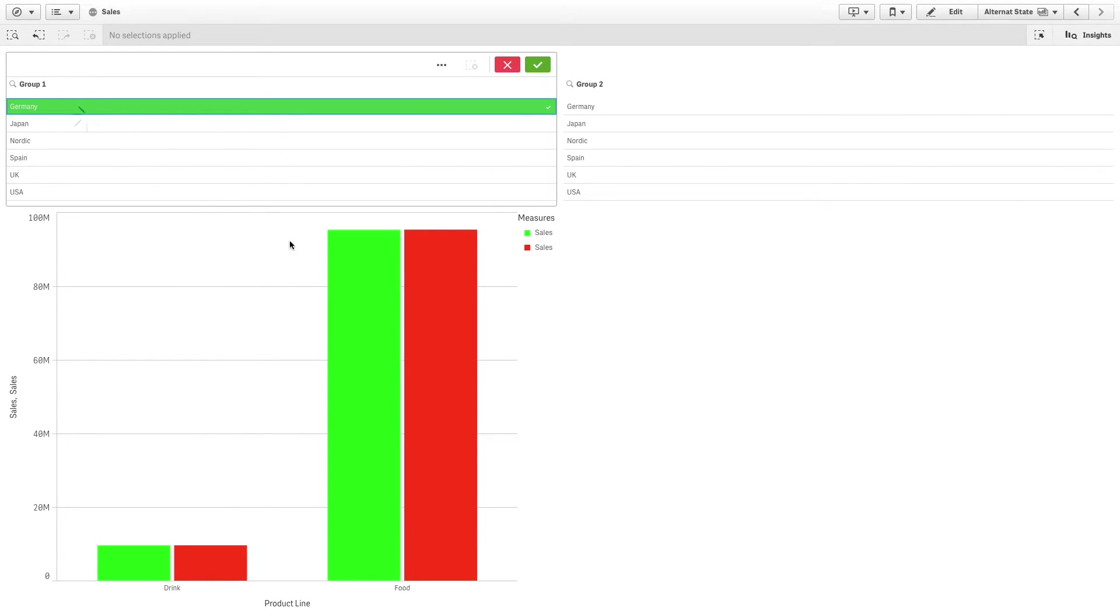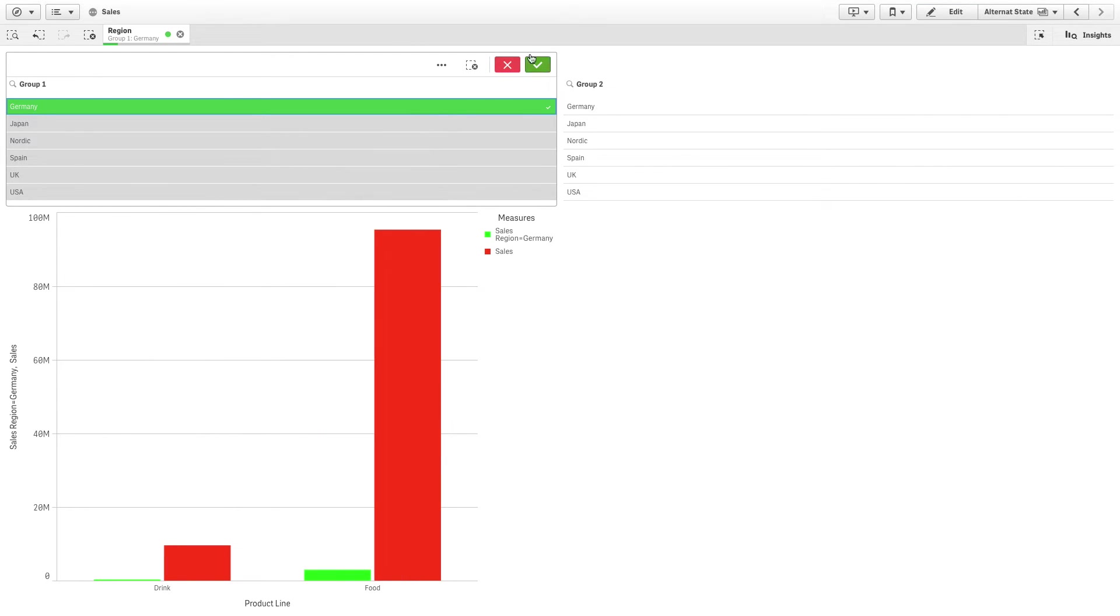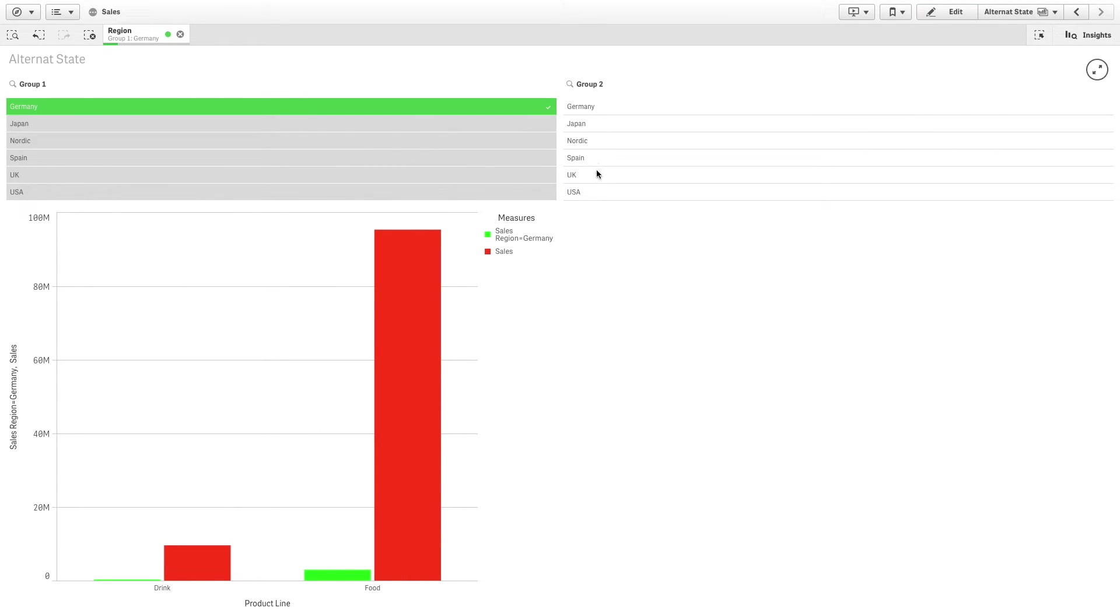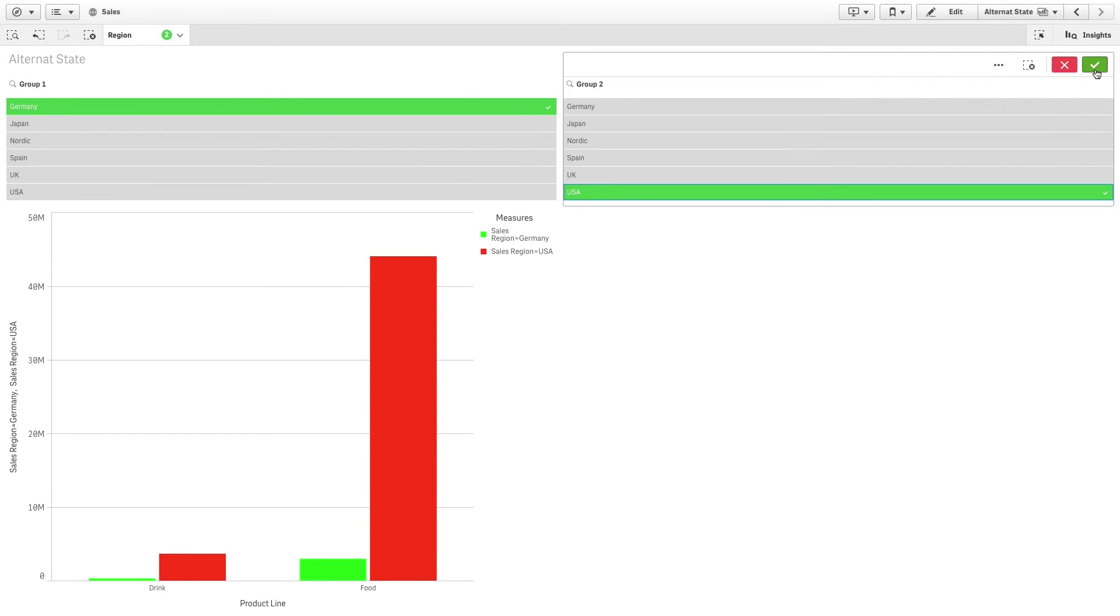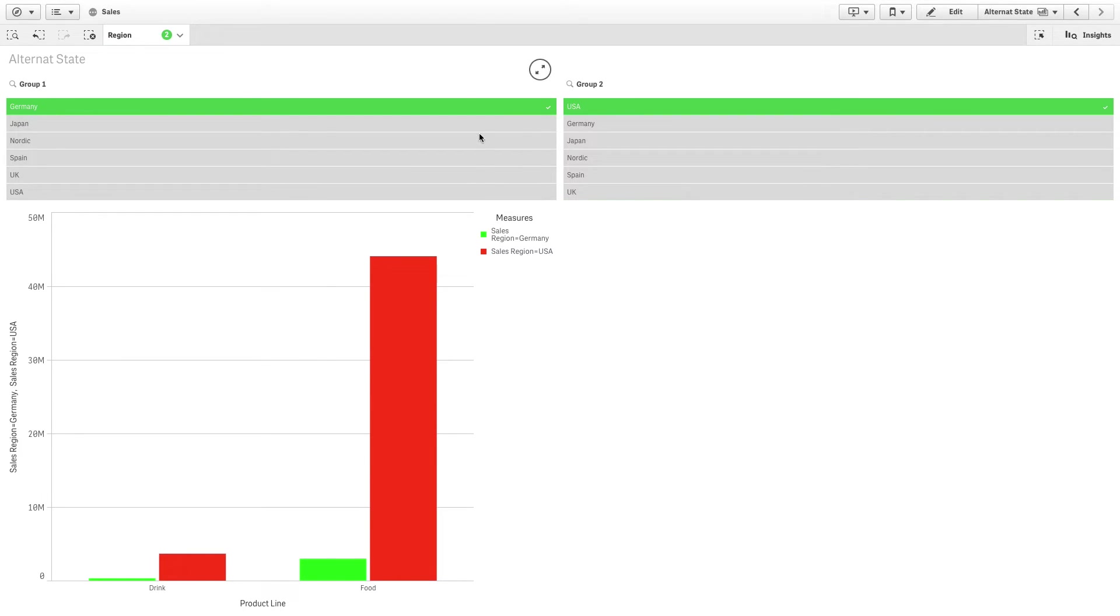As you can see, when you make a new selection in one of the filter panes, the corresponding measure value changes according to the new selection.